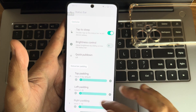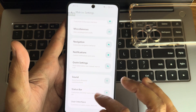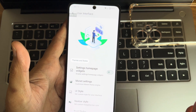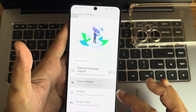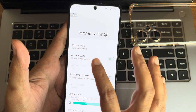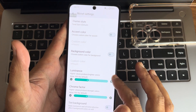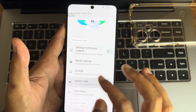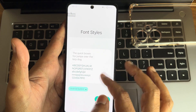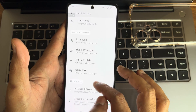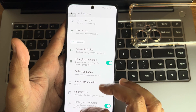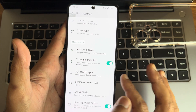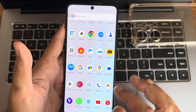Under User Interface settings: home page widgets can be enabled or disabled. Monet settings offer theme style and accent colors similar to other custom ROMs. UI style, navigation bar style, and font styles with plenty of options are available. Smart pixels, rotate button, full-screen app overrides, and other customizations are also here. That covers the Matrix settings.